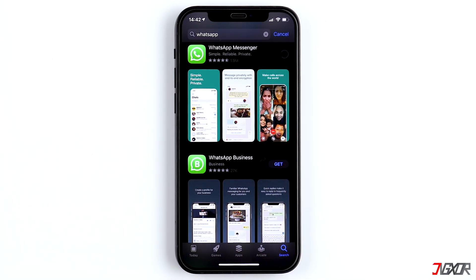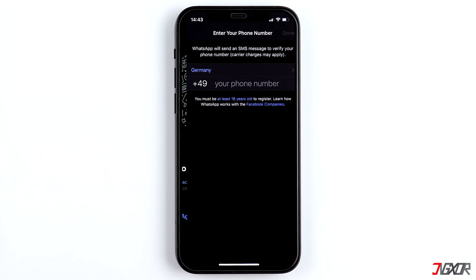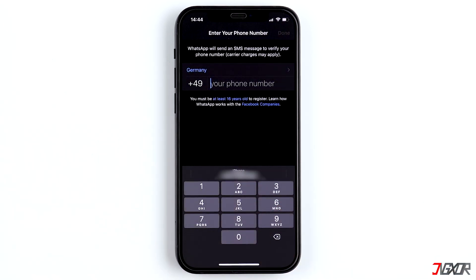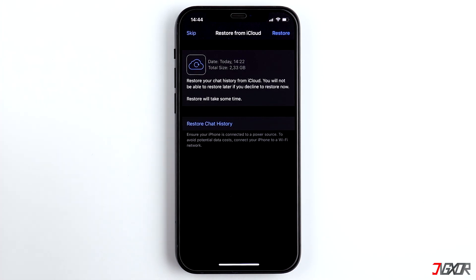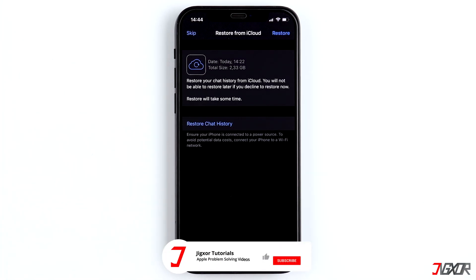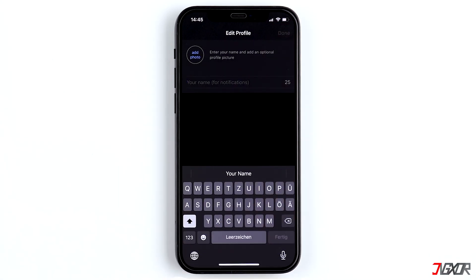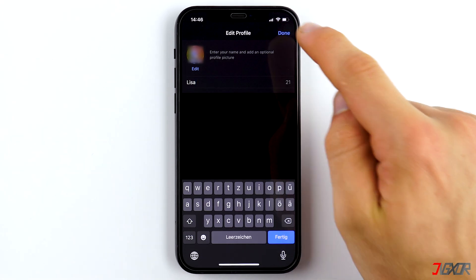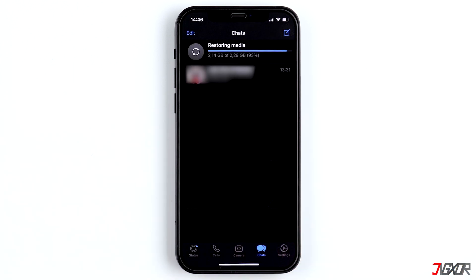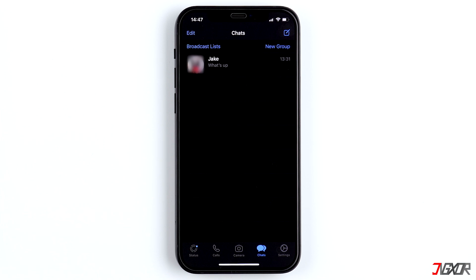Now reinstall WhatsApp from the App Store and open it. Set it up again with your phone number. Afterwards you will see the iCloud backup and you can restore the chat history. Enter your name again, which will be displayed to your contacts, and confirm with Done. Media such as photos and videos are restored later — this can actually take quite a while — but at some point you should have your messages back.